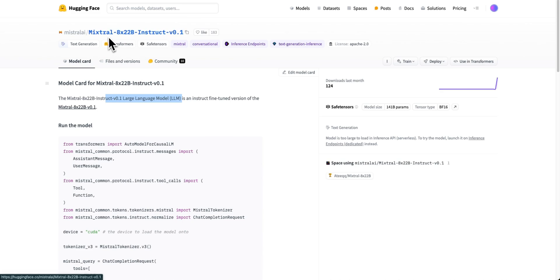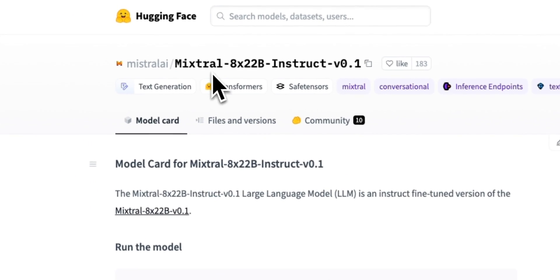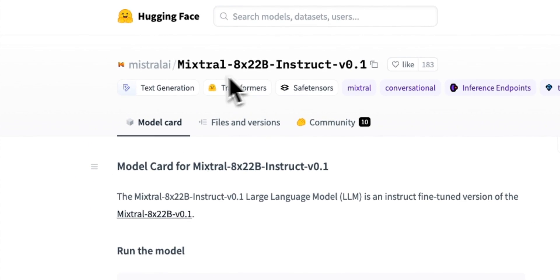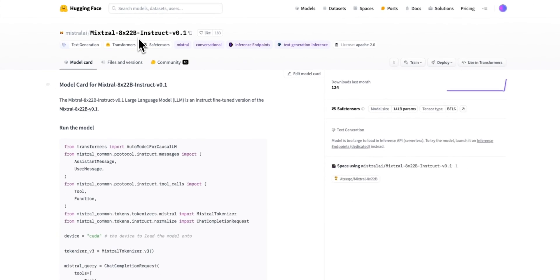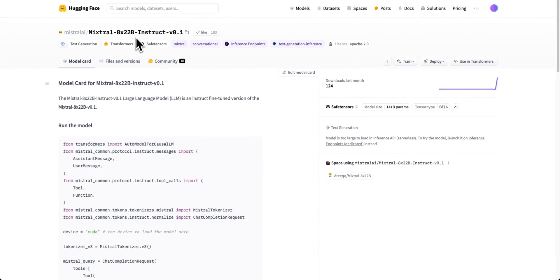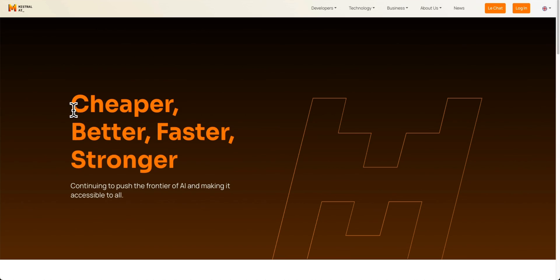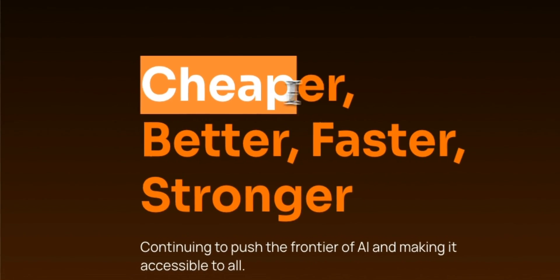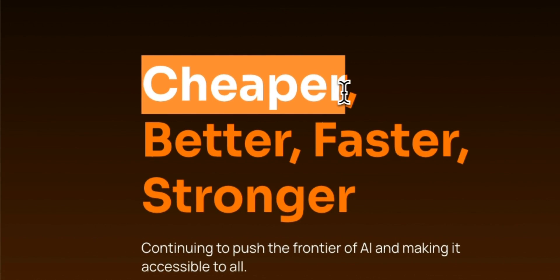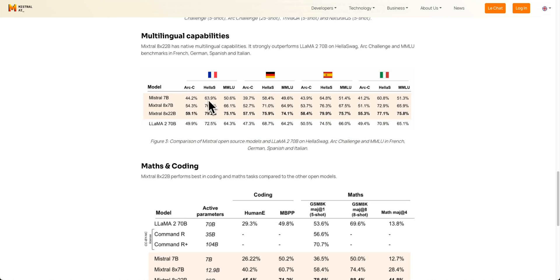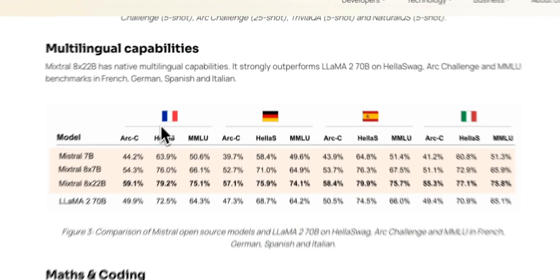And this is the instruct fine-tuned version of the previously released Mixtral 8x22B from Mixtral AI. And it has a very interesting release. They're calling it cheaper, better, faster, and stronger.